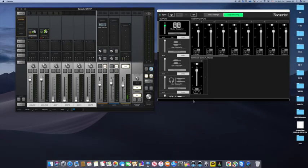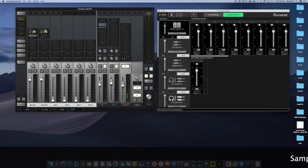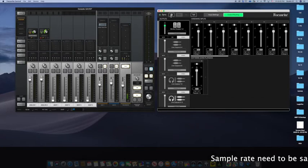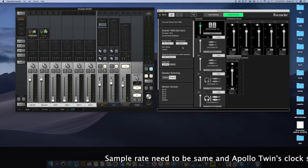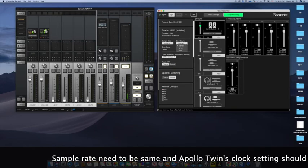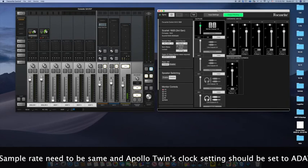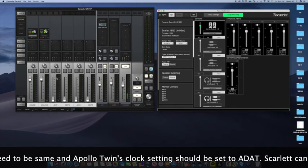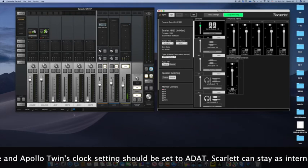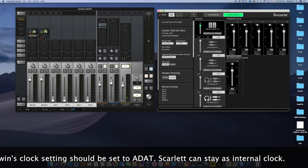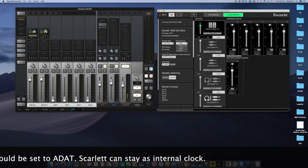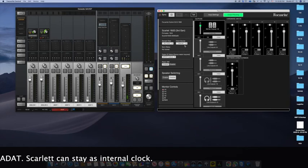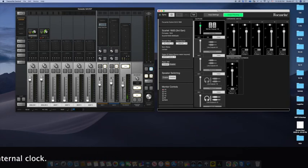When you go to the Focusrite control, there's a configuration. Now when the clock source is set to ADAT, if I change it, watch, it cannot communicate. So you have to set this to internal. I'm the boss, so I'm going to be communicating with Apollo here.